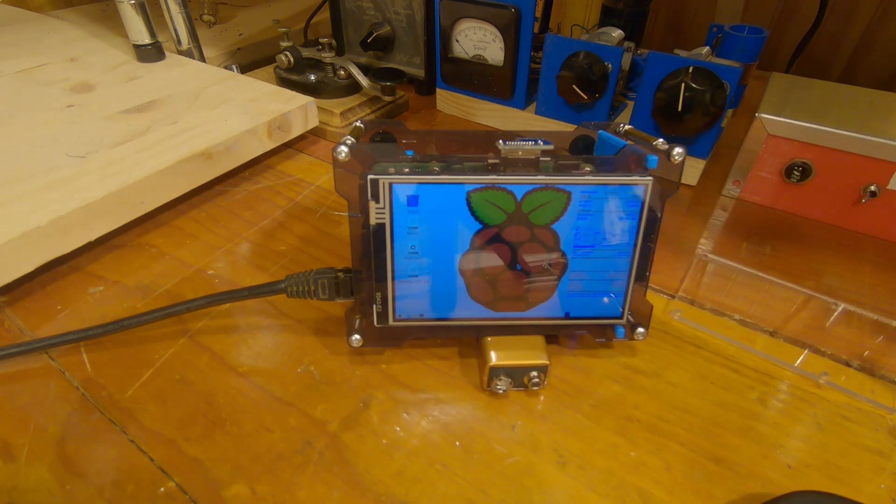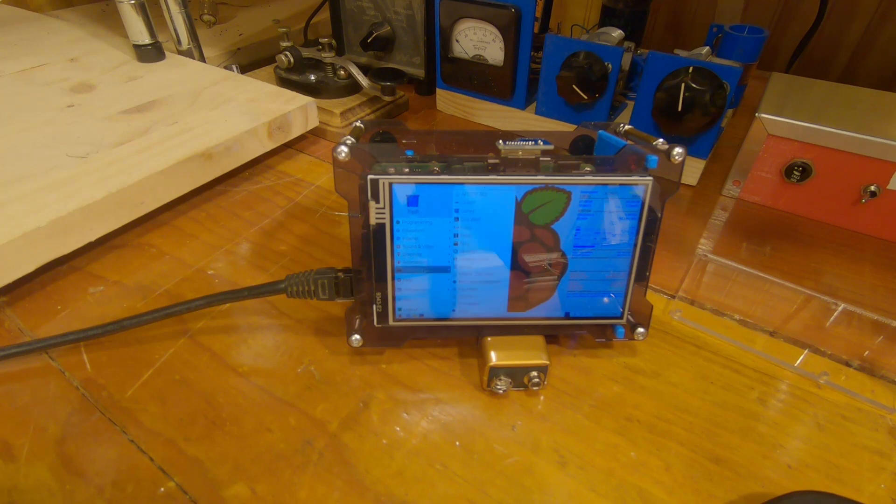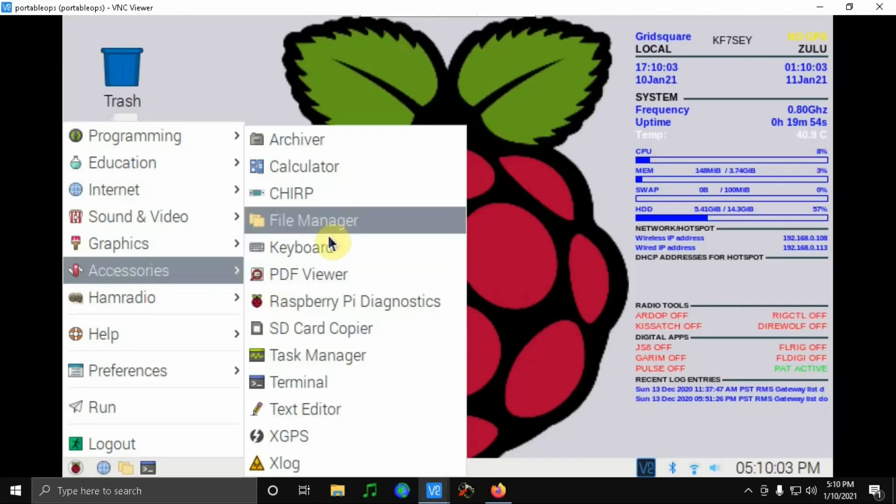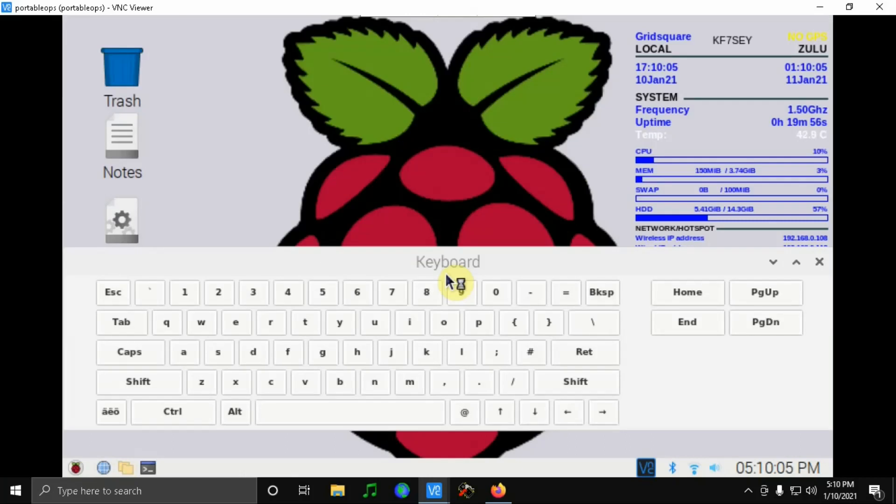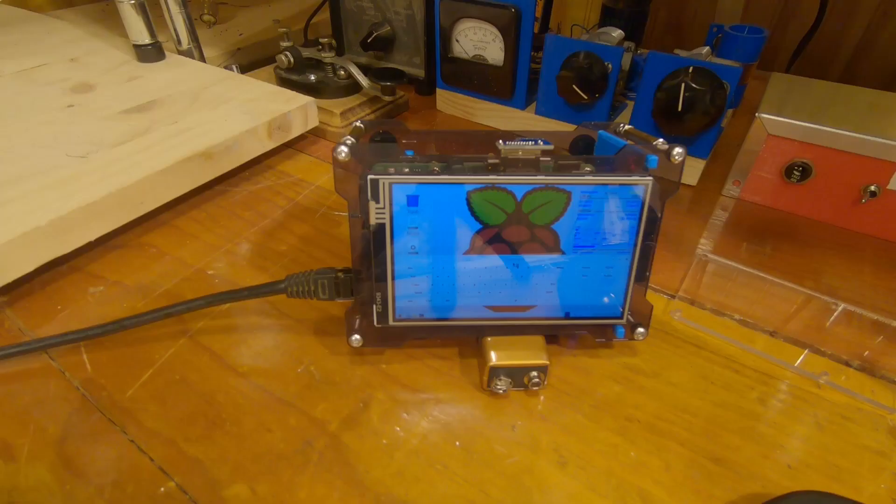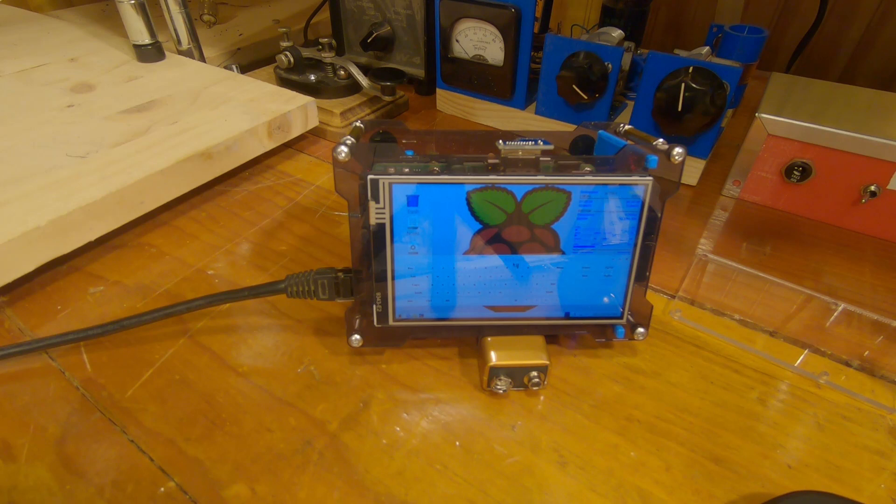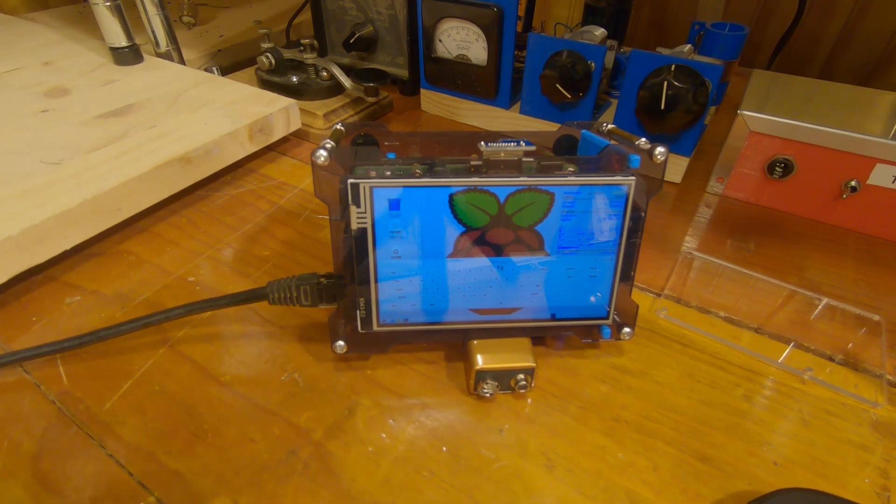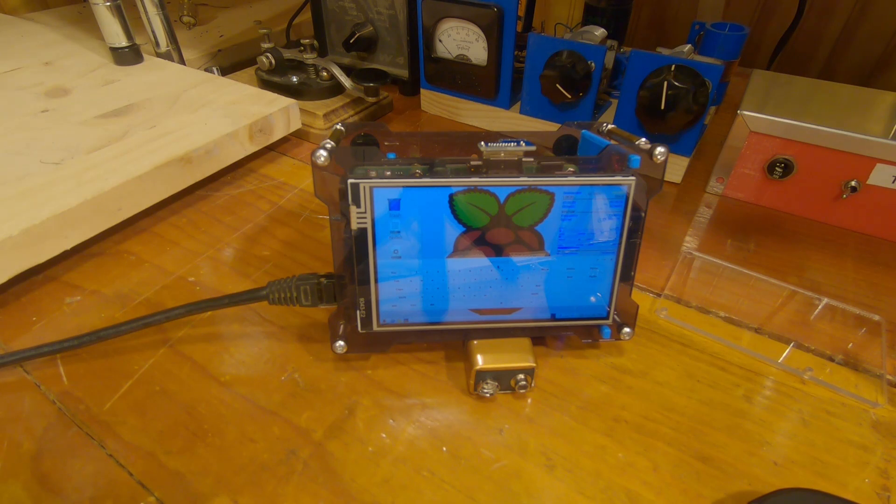One of the other things I also did was install an on-screen keyboard called Matchbox Keyboard. I'll put a link in the description below on how to install that. It allows me to type things in. I did a test with it with Pat Winlink where I sent an email just using the on-screen keyboard, and it works very well.